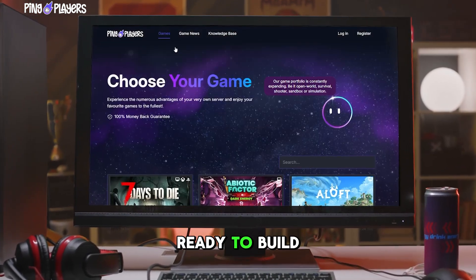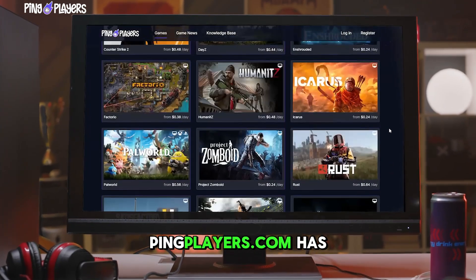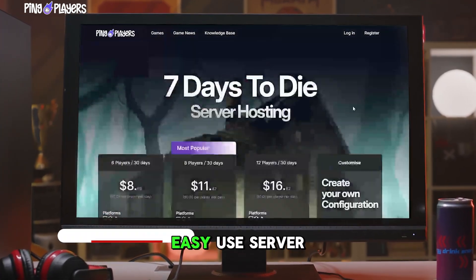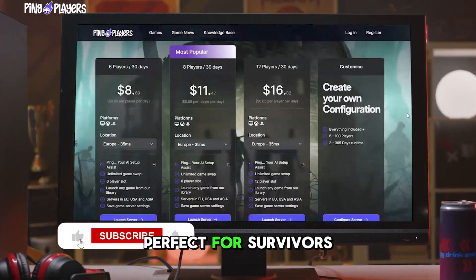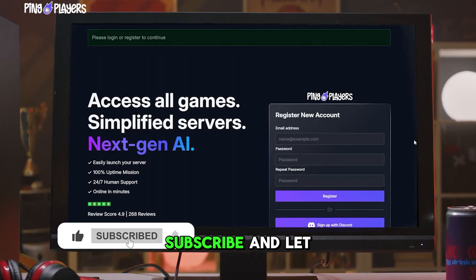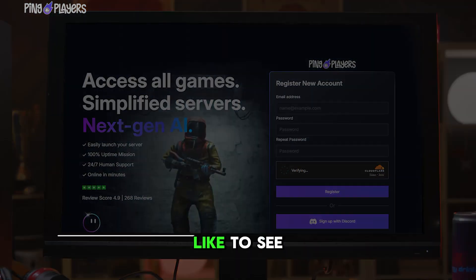When you're ready to build your own world, pingplayers.com has your back for a reliable, easy-to-use server — perfect for survivors like you. Don't forget to like, subscribe, and let us know what other tutorials you'd like to see.